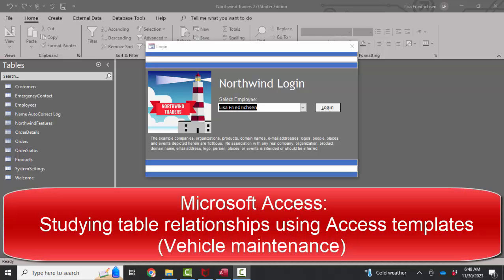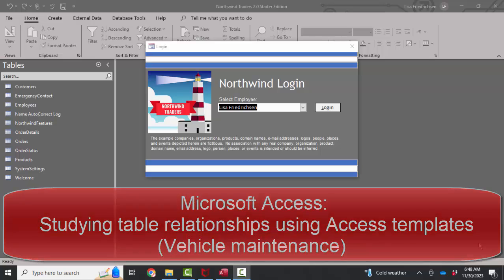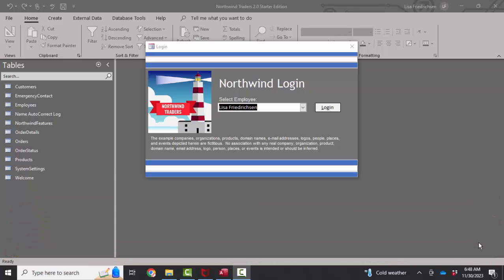Hello world, Lisa Fredrickson, your friend and computer science professor with another short screencast about Access. And this time we're going to continue our study of relationships by studying some relationships in some existing databases. And the easiest way to do that is to use the Access templates.